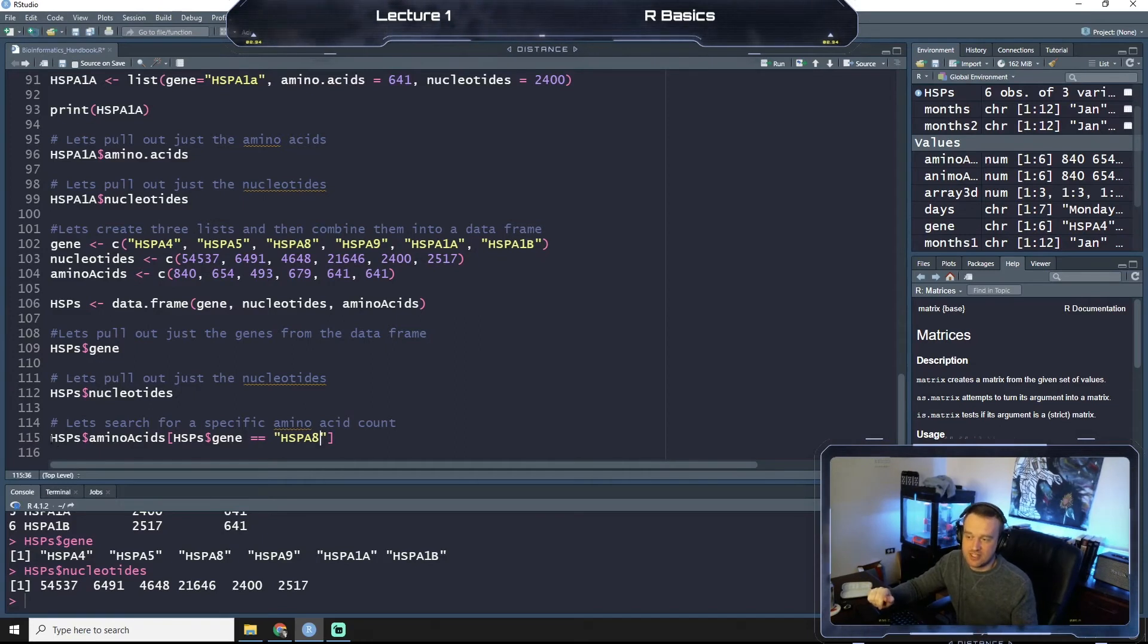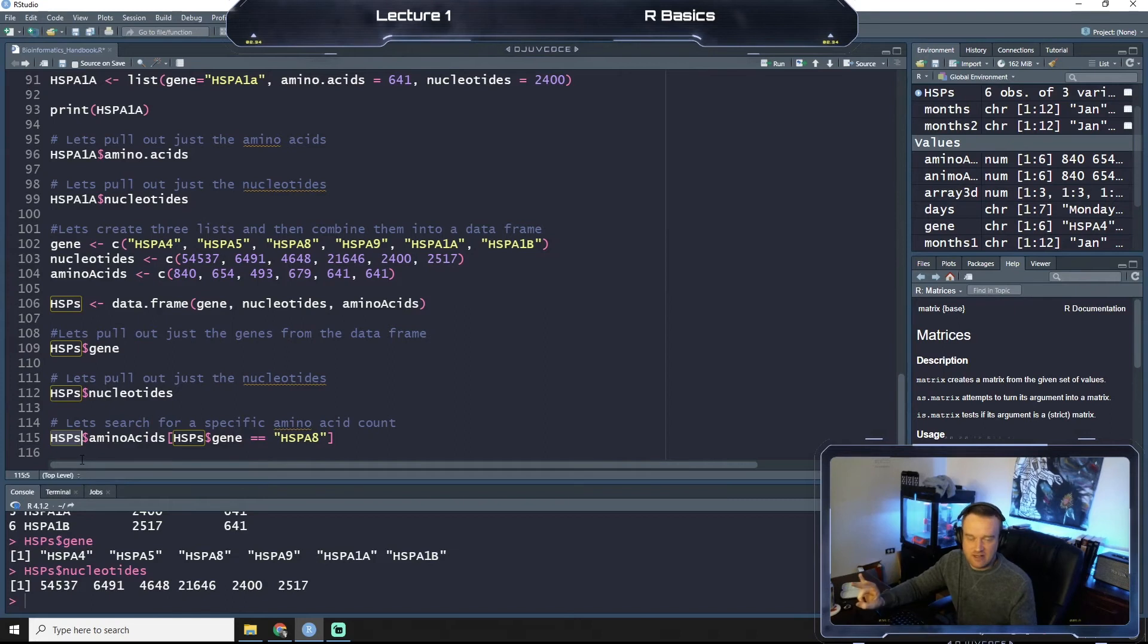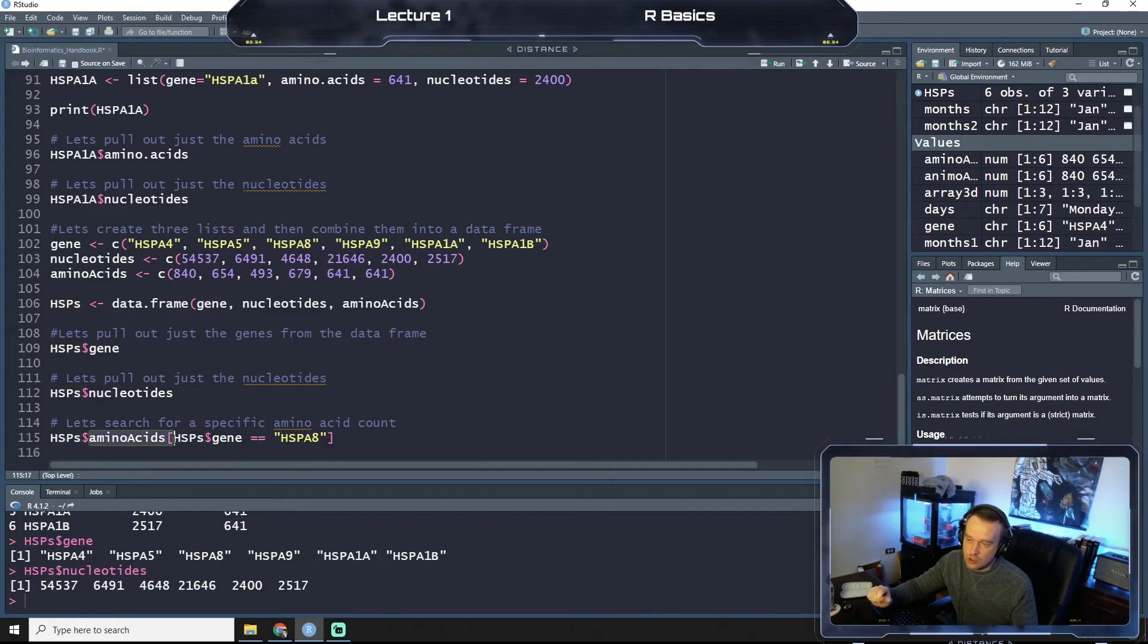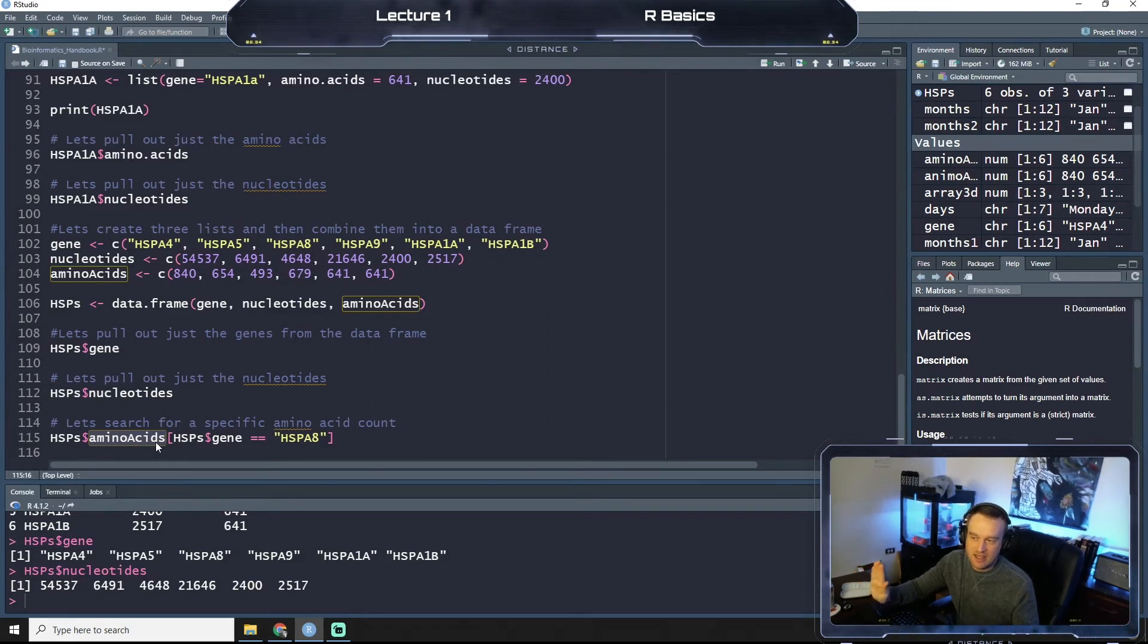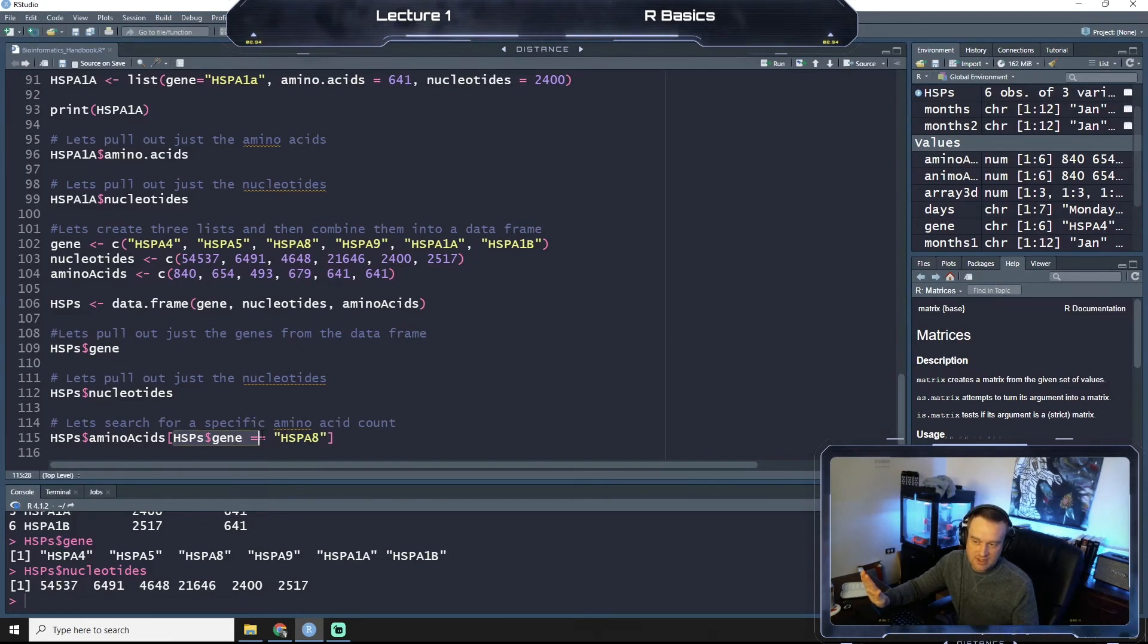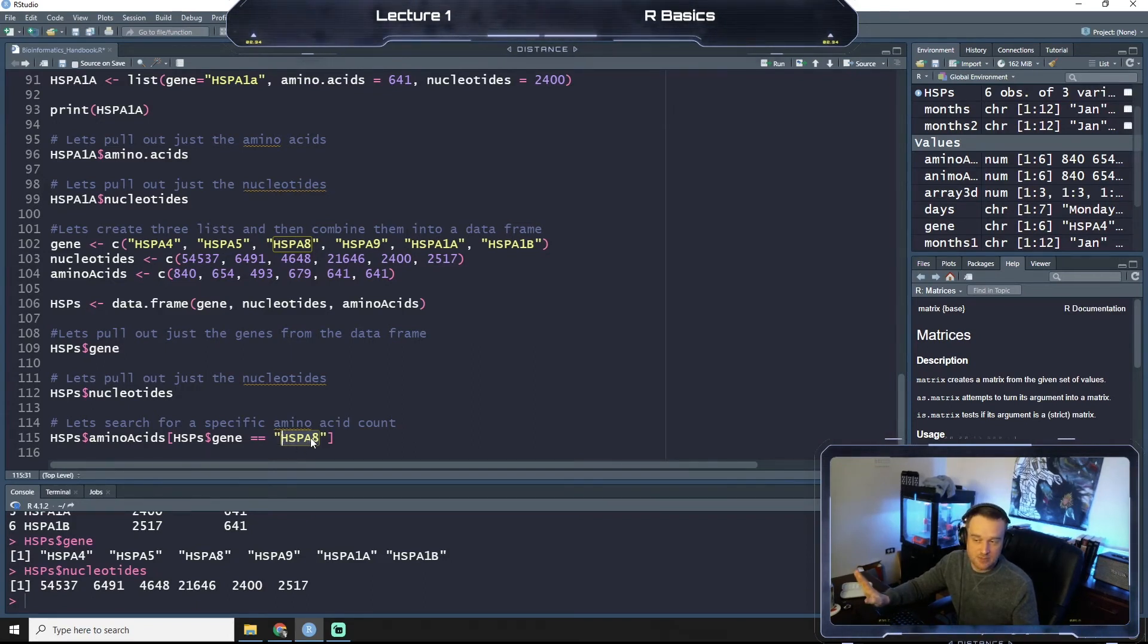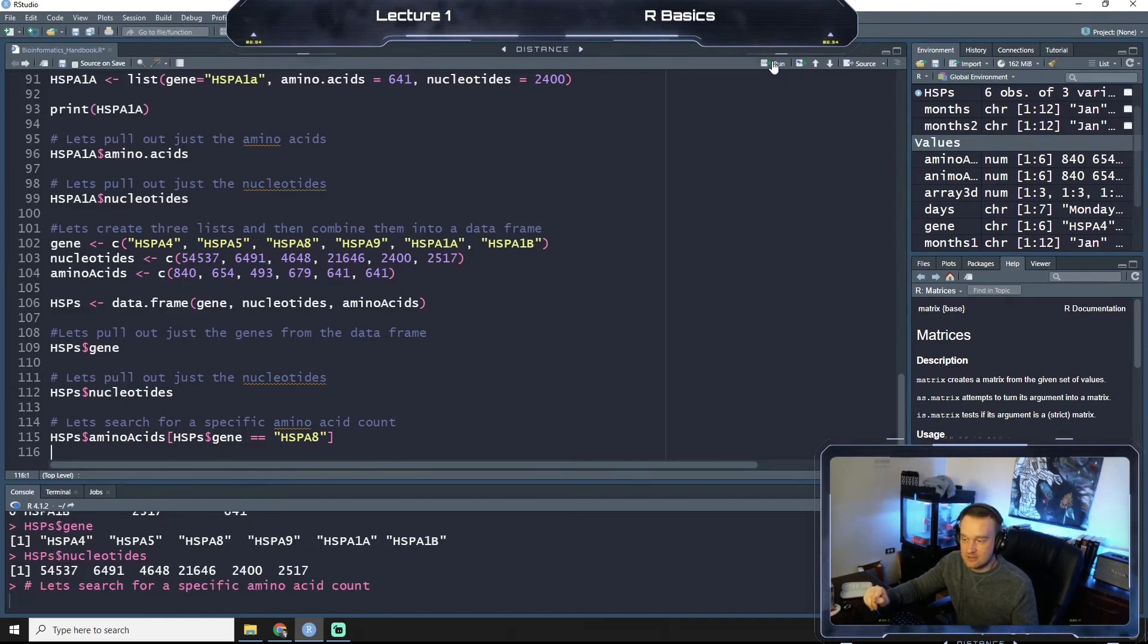Okay, so let's rehash what's happening here. So, what we're doing is we're saying, okay, first, take that data frame of heat shock proteins that contains these three lists up here, right? Next, it says, we're looking for an amino acid, so only look at the amino acid columns, and from that amino acid column, only give me the value that is equal to the row, HSPA8, right? So, if we run this chunk of code, we get 493.